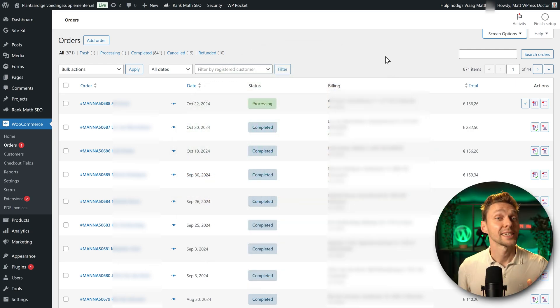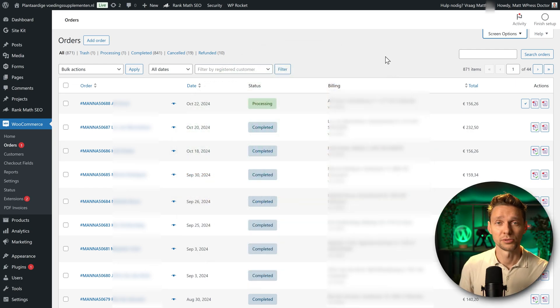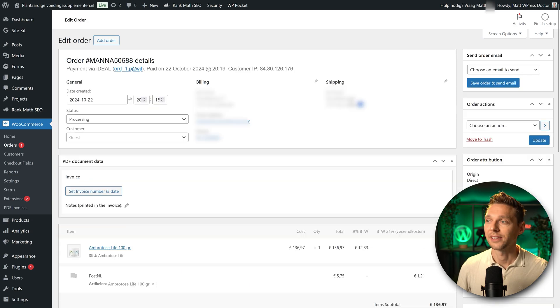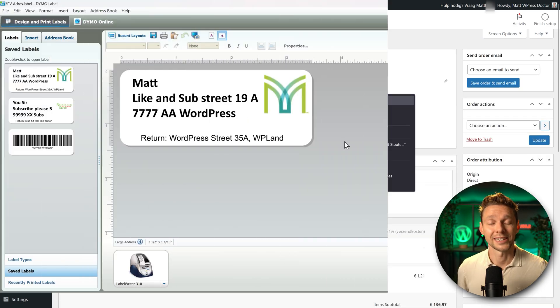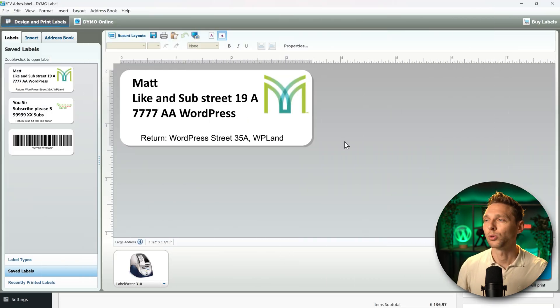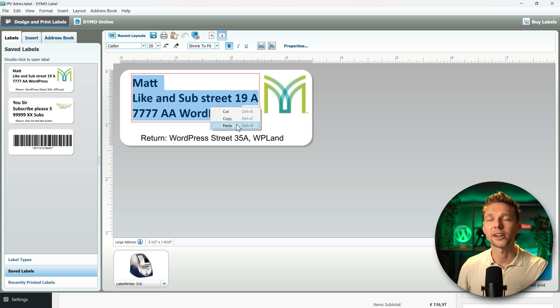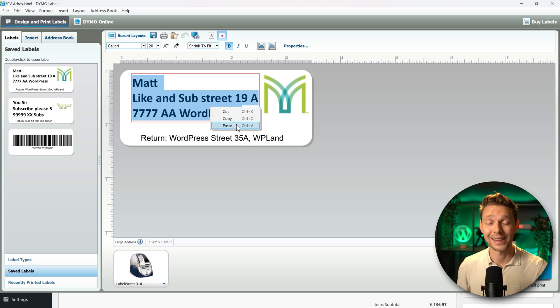Normally when I send out my products from my e-commerce websites, I have to go into the order and copy the shipping address. Then I go into my Dymo label software and paste it in over there and then I can print my label.